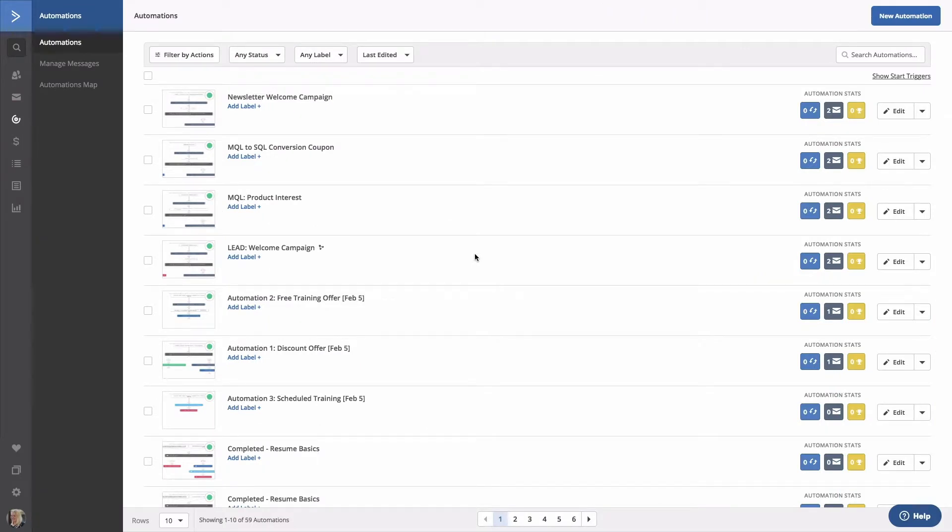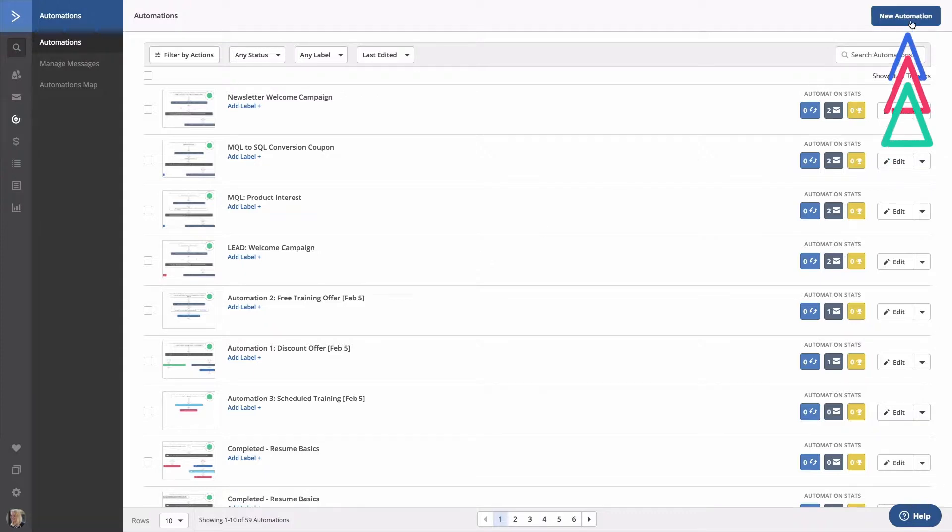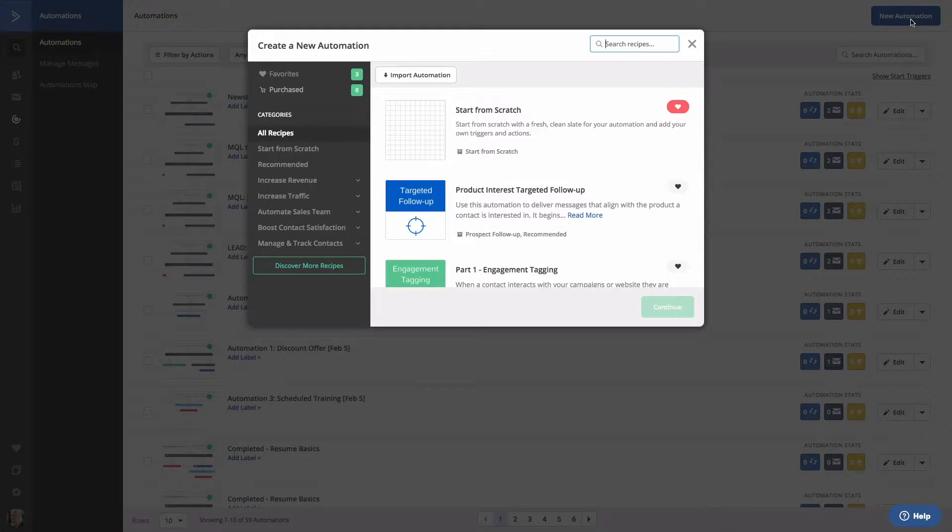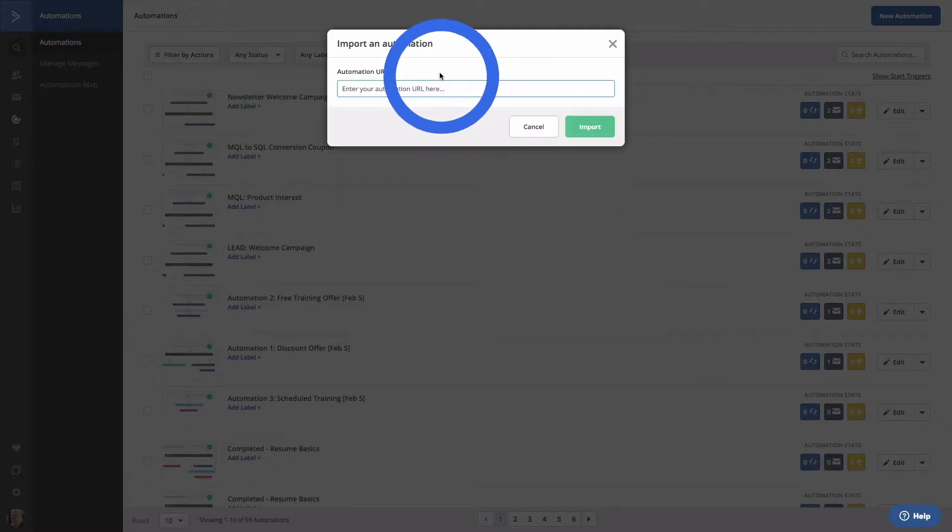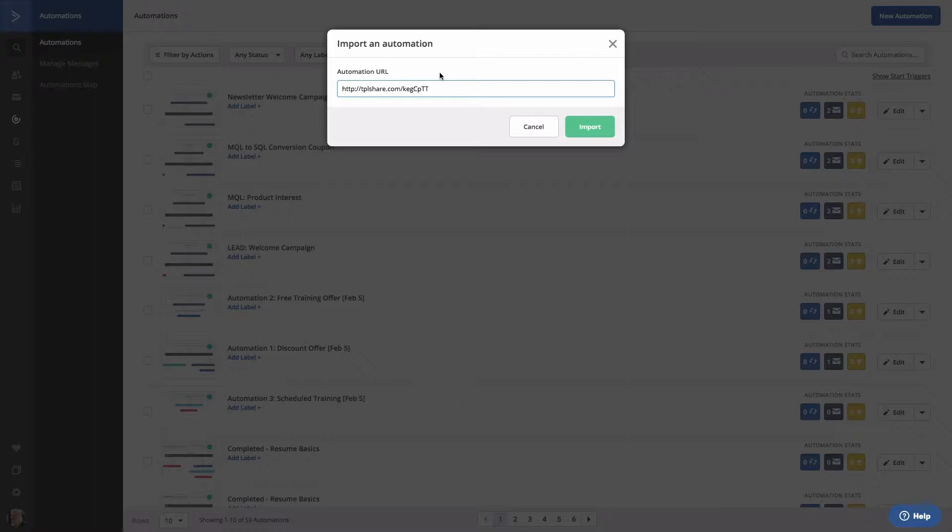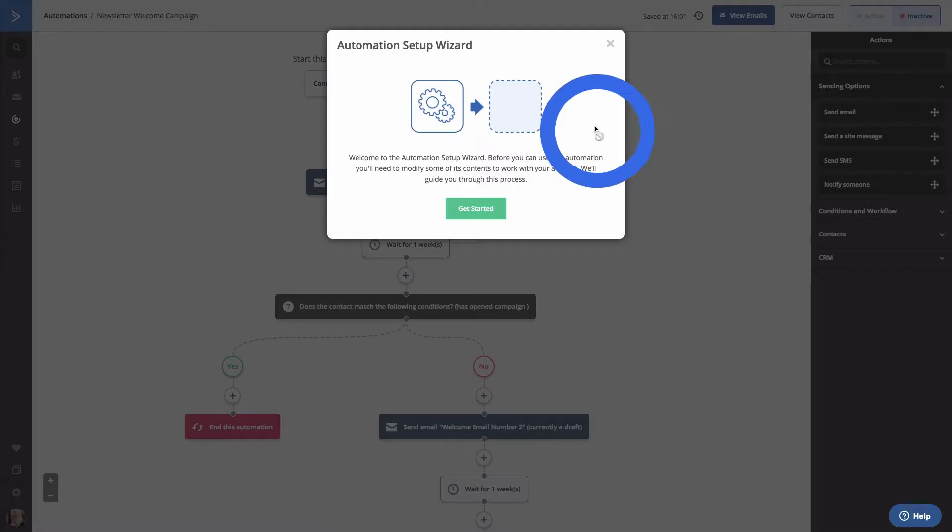Back in the platform, we'll start from the Automations page again. You can import the automation easily when creating a new automation. First, click on New Automation. And note the Import Automation button in the upper left. Paste the share URL and click Import. Now we're in the Automation Setup Wizard. This will enable you to personalize the automation shared above. Click Get Started and follow the prompts to personalize.